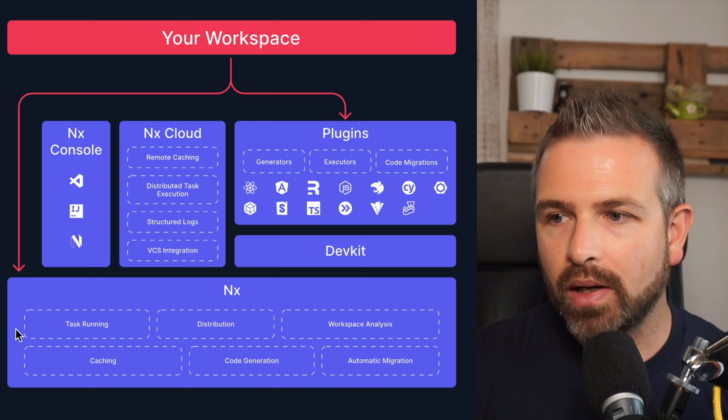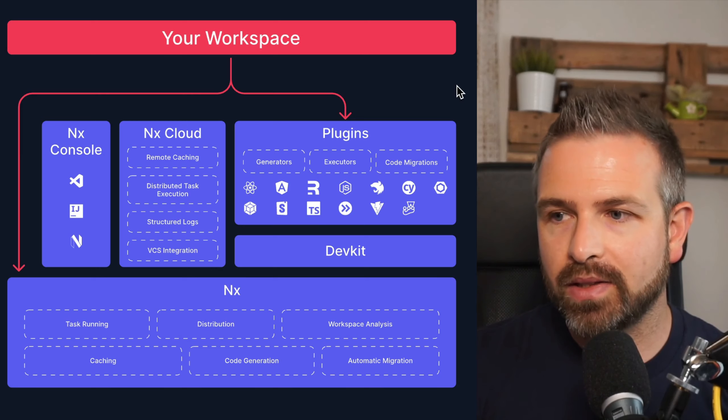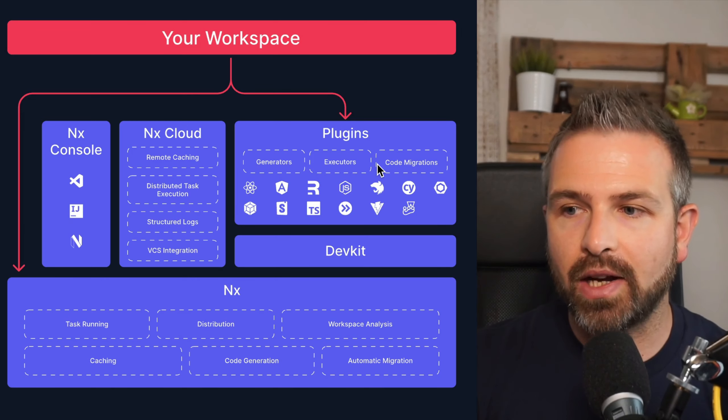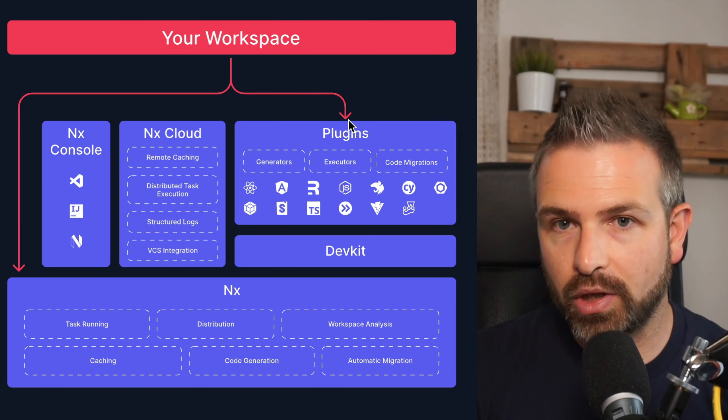Now as your workspace grows and it becomes bigger, you might want to get more support in terms of generating new packages and scaffolding them out, abstracting some lower level tooling and pre-configuring that, and in general get more consistency in your workspace. This is where NX plugins come in, which you can optionally add on top of your monorepo.